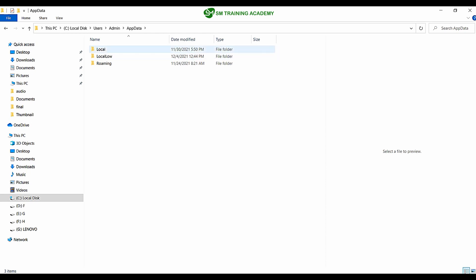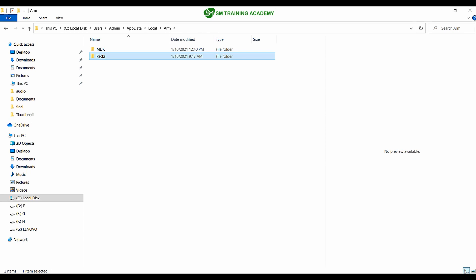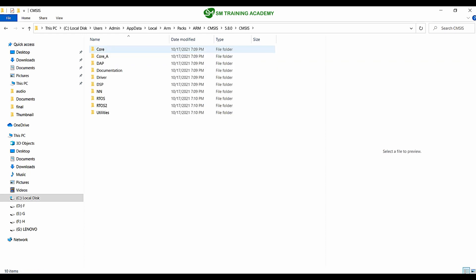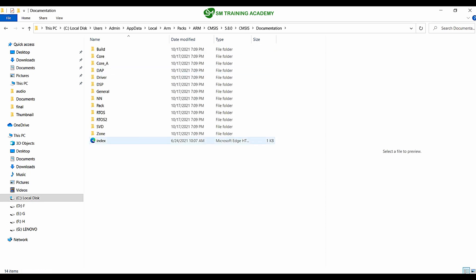Inside AppData, go to Local, then enter the Packs folder, then ARM, then CMSIS. Go to the latest version installed — 5.8.0 — and again enter CMSIS. Go into the documentation folder. Here you will find an HTML page called index which will direct you to the CMSIS homepage. Double-click on this index page to open it.